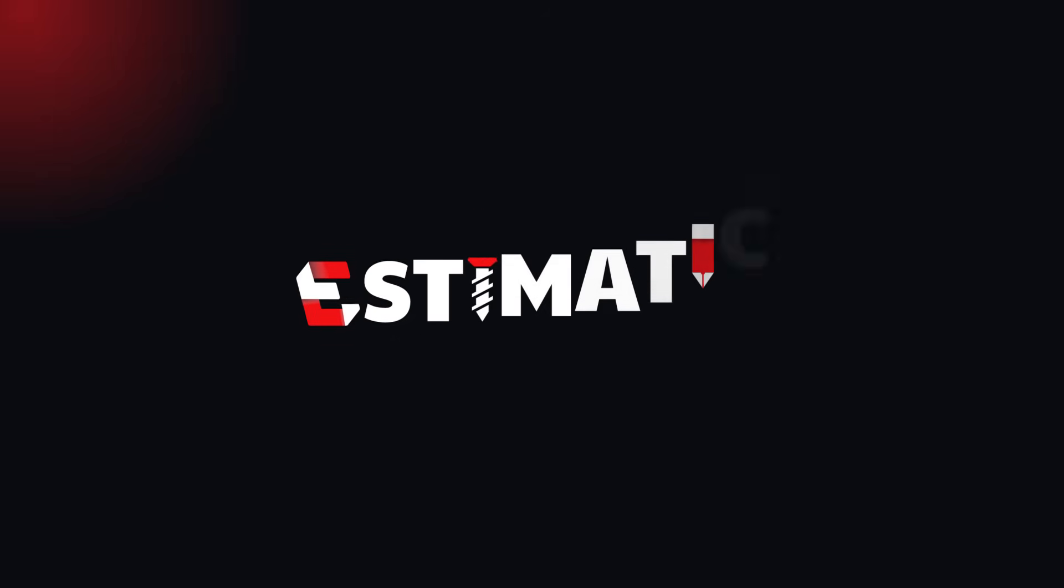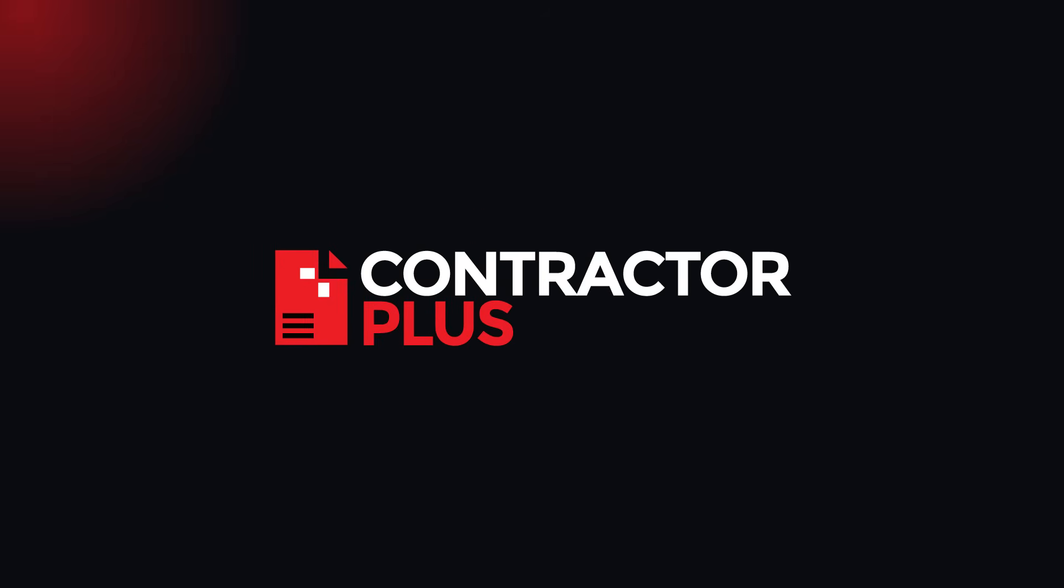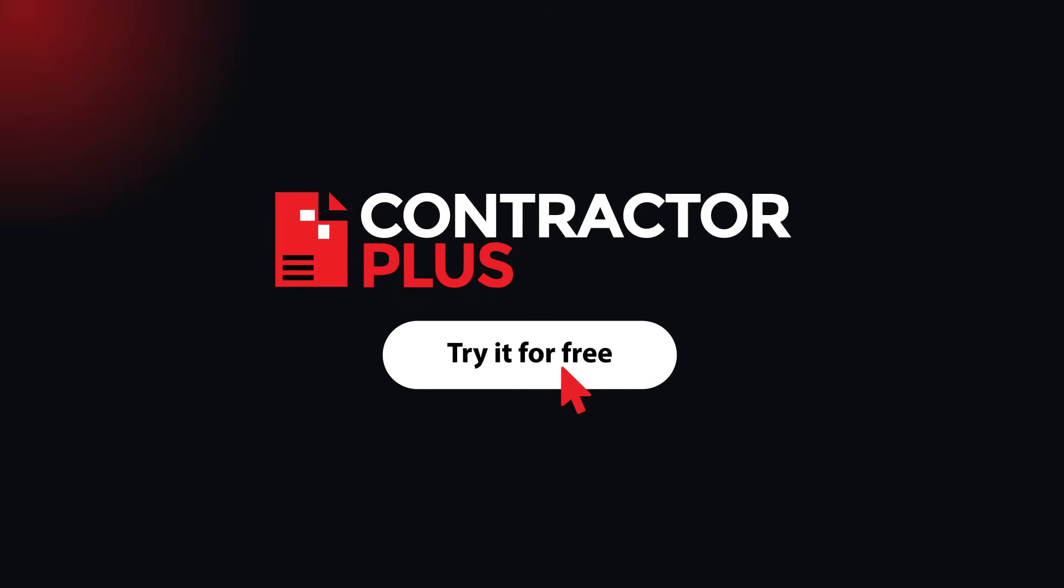Estimatic AI. Try it free at Contractor Plus. Let's build.